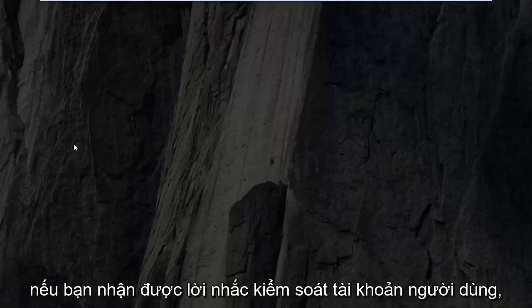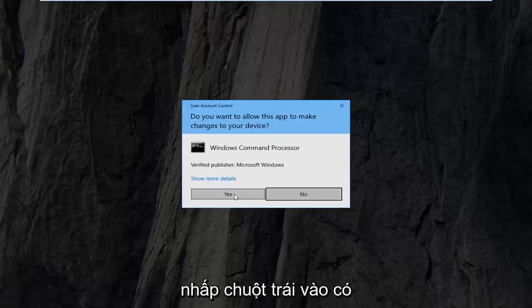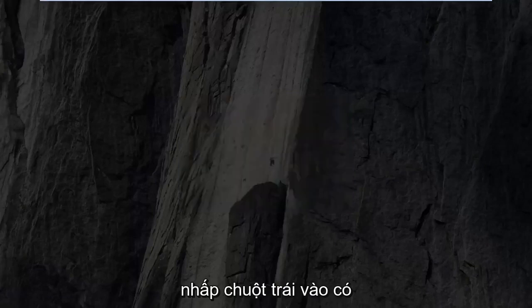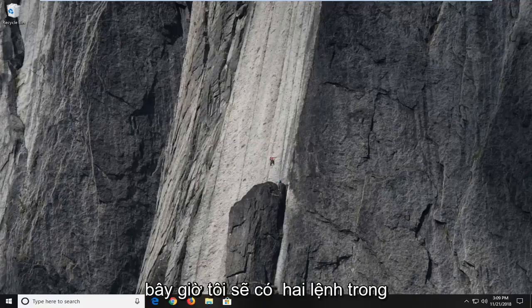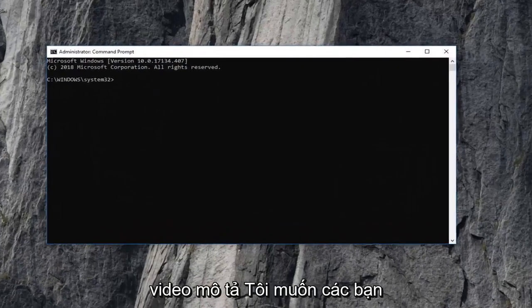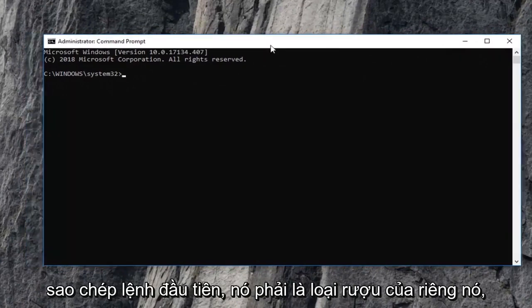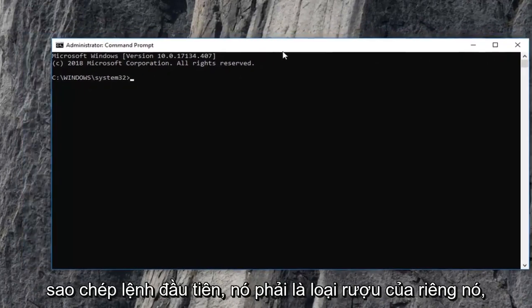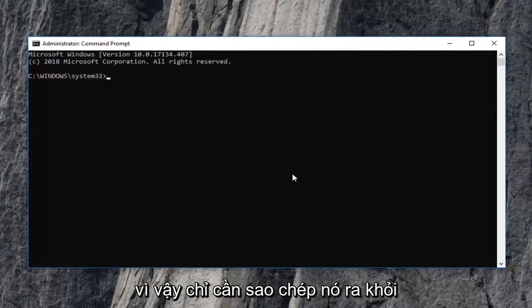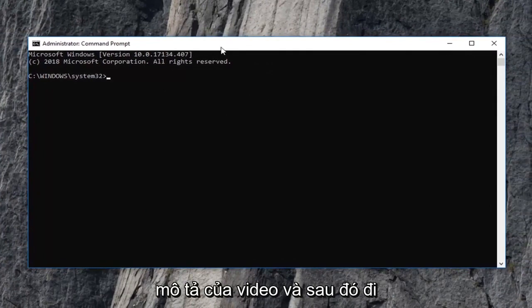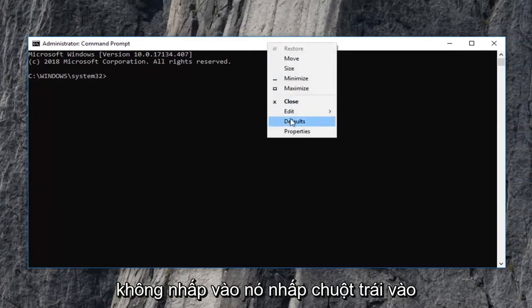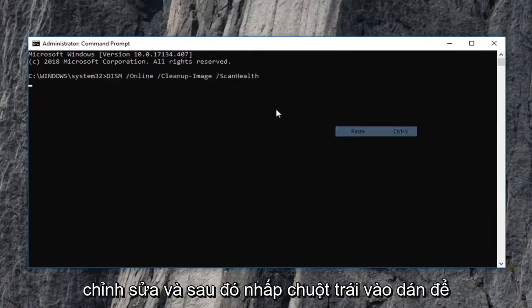If you receive a user account control prompt, left click on yes. Now I'm going to have two commands in the description of the video. I want you guys to copy the first one. It should be its own line. So just copy it out of the description of the video and then go up to the top bar of this command prompt window. Right click on it, left click on edit, and then left click on paste to paste in the command.